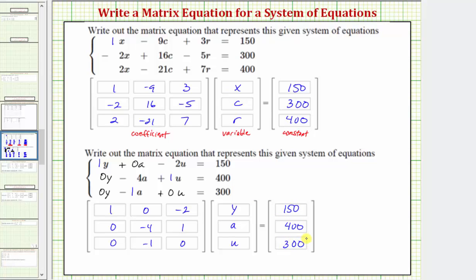So this is how you set up a matrix equation when we have a system of three equations with three unknowns. I hope you found this helpful.